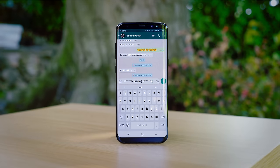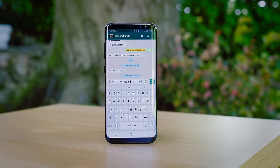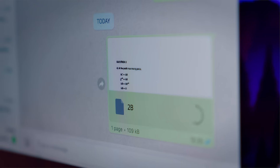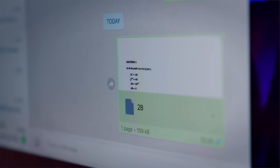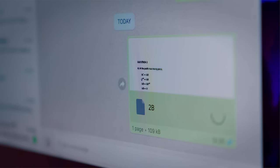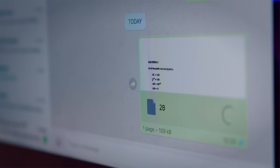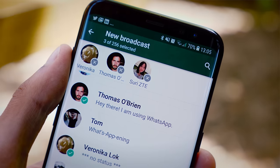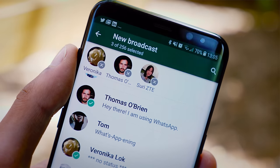WhatsApp is a truly incredible messaging application, but the sad thing is that 99% of the people who use it probably don't even take advantage of half of its functionality. And this video aims to change just that.